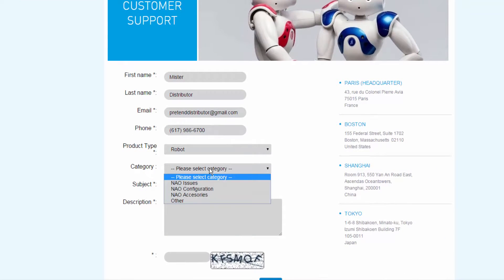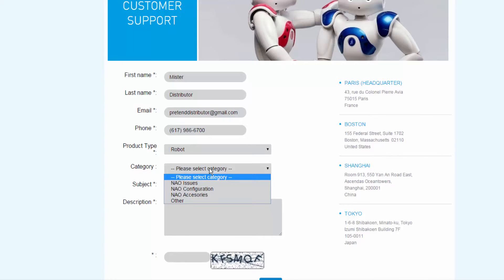Choose Nao Issues if you have a hardware problem or something that used to work as expected has stopped working. Choose Nao Configuration if you're setting up a new robot and have encountered a problem. Choose Nao Accessories if you want information about purchasing additional accessories for your robot.